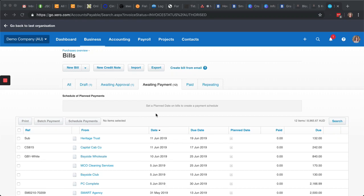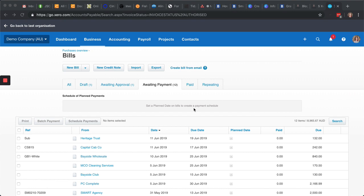Did you know that you can set planned dates to be able to plan out your cash flow? Sitting in Xero, under the Bills section, when you look at all of the bills that are awaiting payment here, you can see on the right we've got 12 items, that's $9,000.